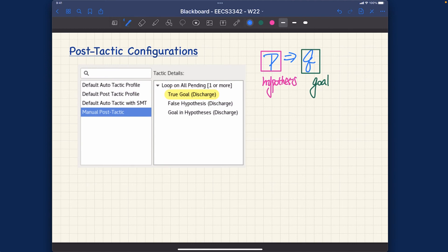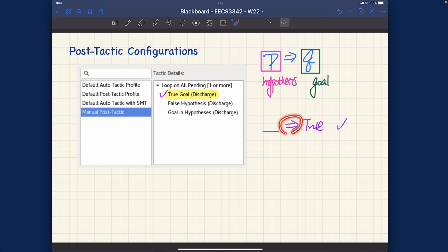Tactic number one: True Goal. When the goal is actually true, it doesn't really matter what the hypothesis is — something implies true should simply be discharged and proved automatically right away. 'Discharged' means we can prove the theorem — we are able to discharge the proof obligation.